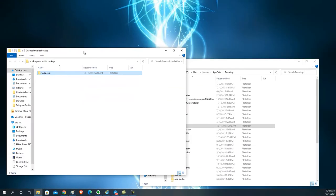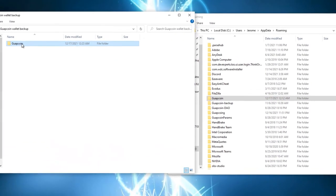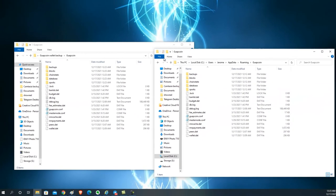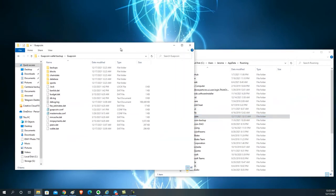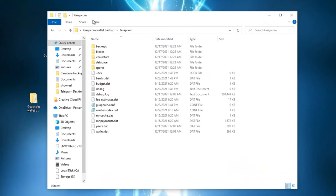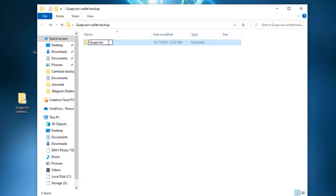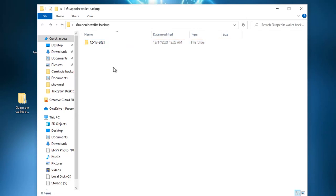It's backing up and moving all the files. The backup folder should look exactly the same as the original. You've done a successful backup. I recommend renaming the backup folder with the date you created it — that way, when you do multiple backups, you know which date corresponds to which wallet state.